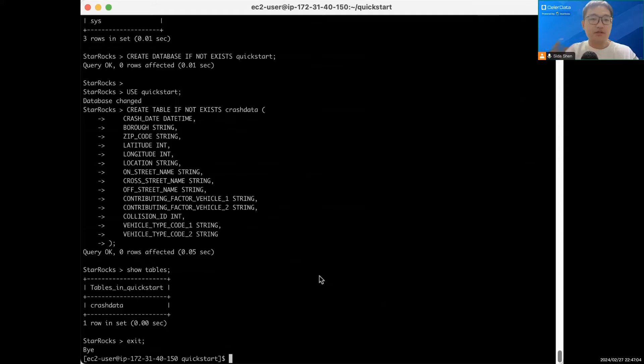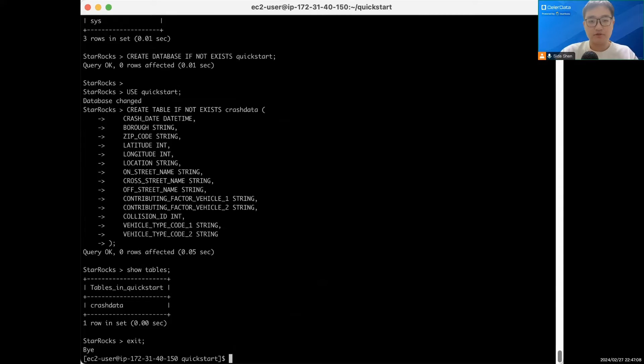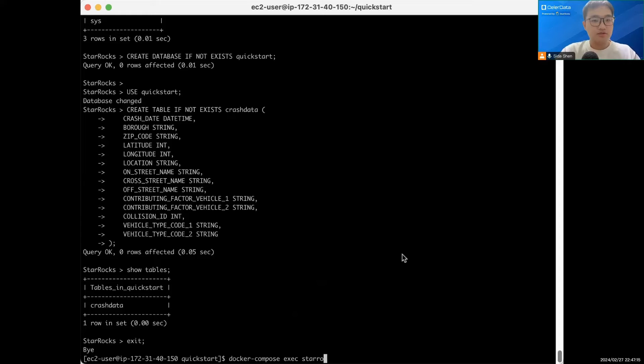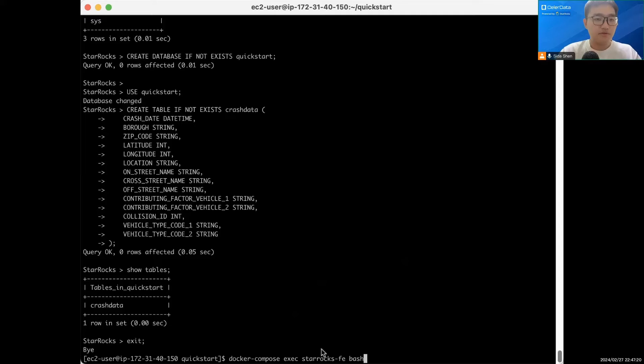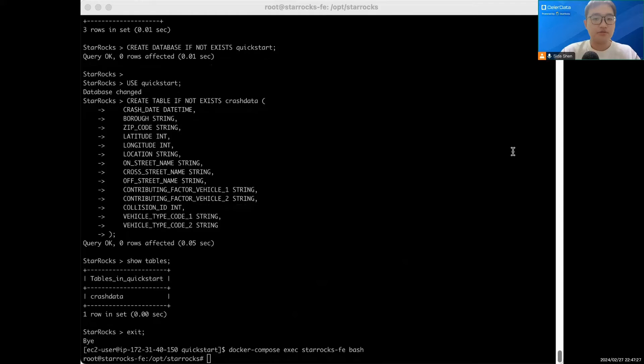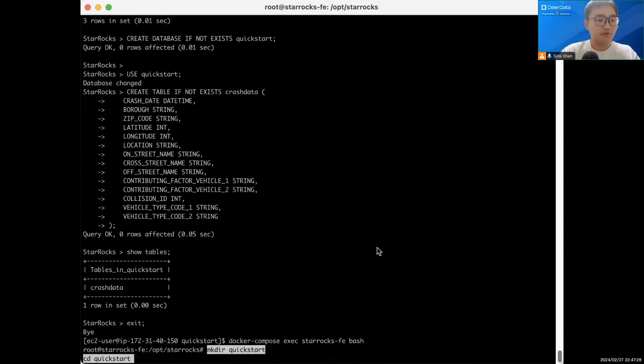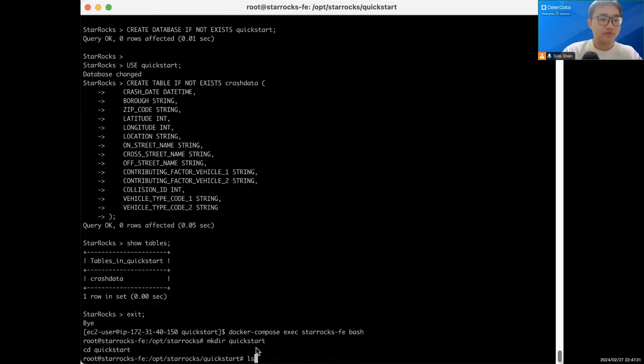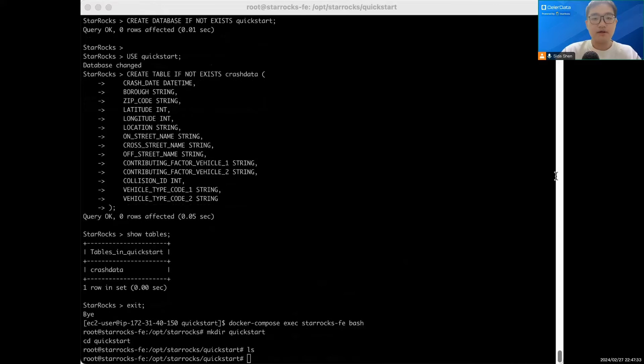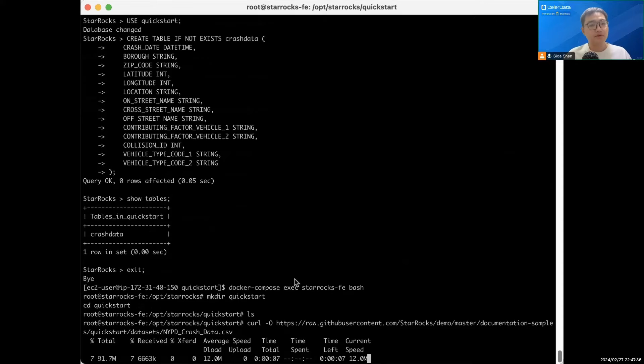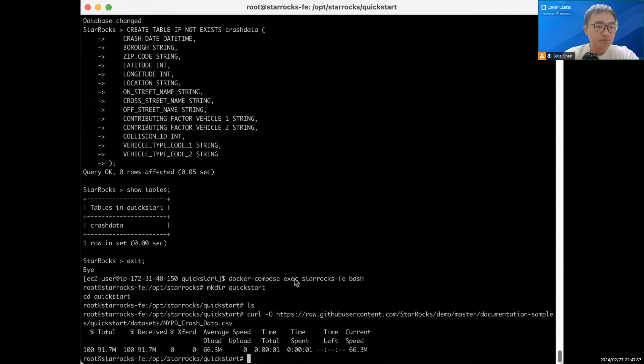To ingest the data, let's enter the StarRocks FE environment. We can do Docker Compose execute with the container name and we're going to use bash. Now let's create some directories. The quickstart directory is empty. Now let's download the data. It's going to take a while, actually it's pretty fast. So it's 91.7 megabytes of data.